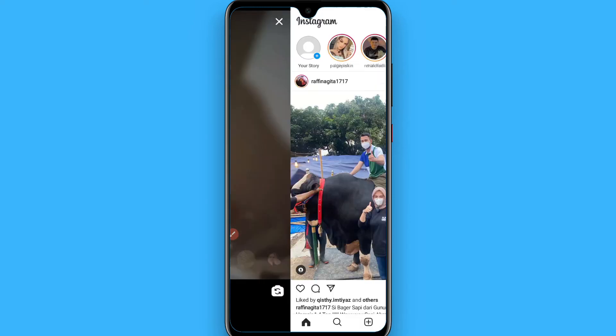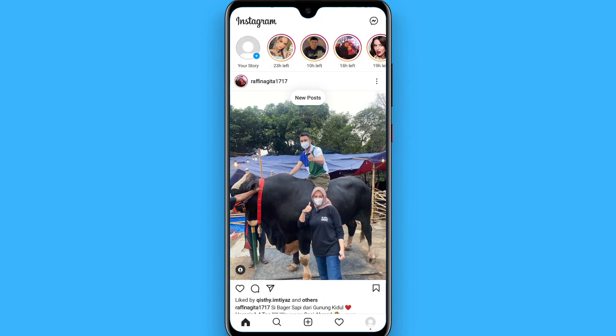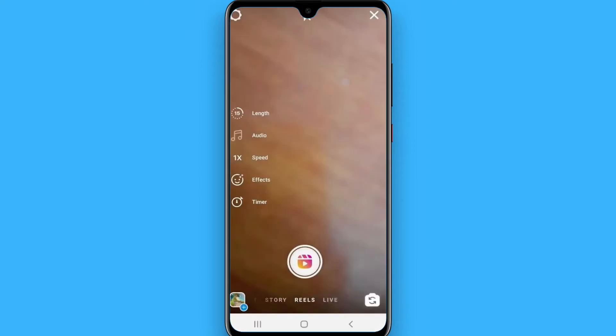First of all, open your Instagram mobile application and log in to your account. Once you've done that, from the bottom select the Reel option, or simply click on your story from the top left. From there, select the Reel option.